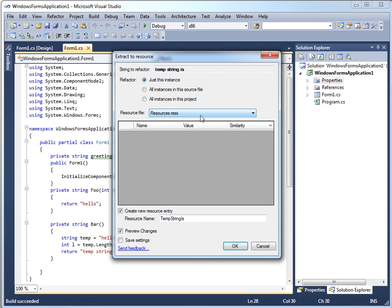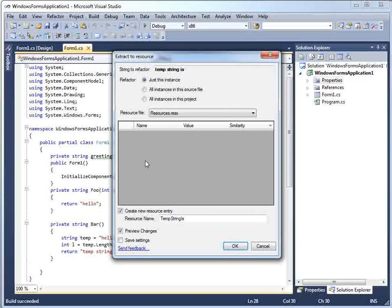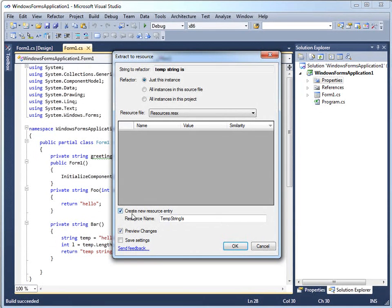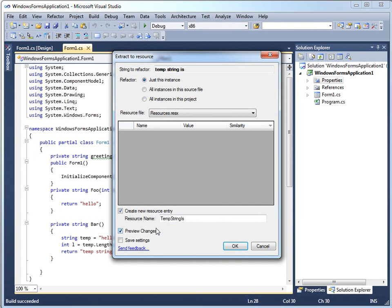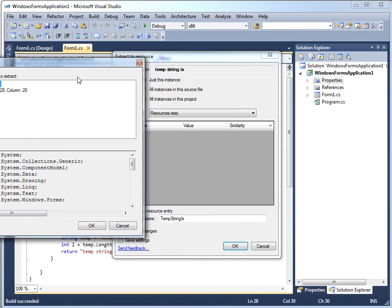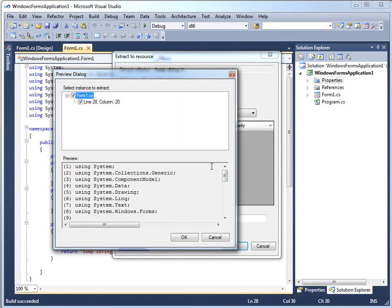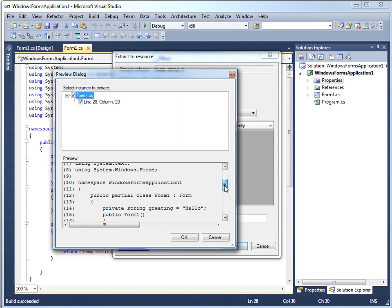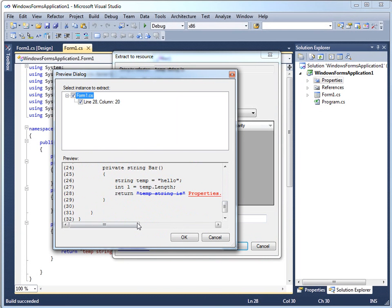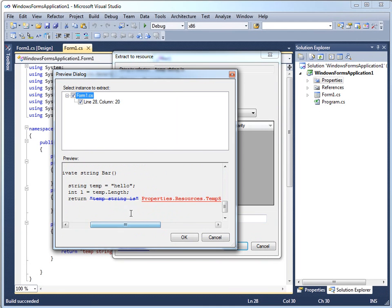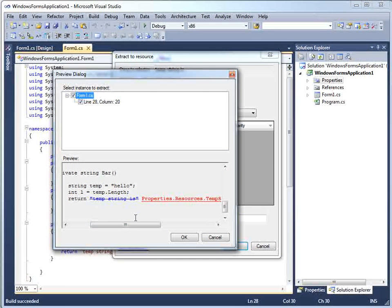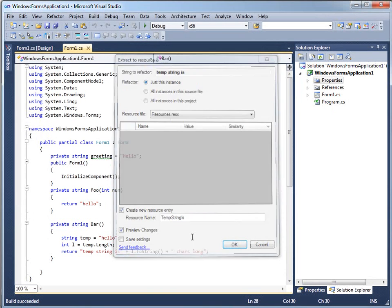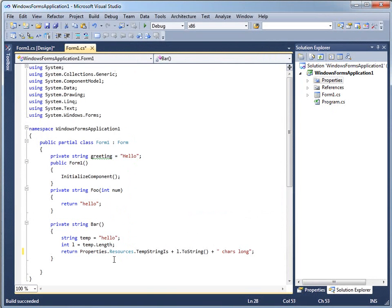I'm going to put it in the file resources.resx. This shows me what's in resources.resx right now, which is nothing, so I'm going to need to create a new resource entry. And it offers me a particular name, "temp string is", sure, and it's going to preview the changes. The preview shows me the change it plans to make in my application - take away the hard-coded string and put in using the resource. Looks good. I say okay, and that's exactly what it does.